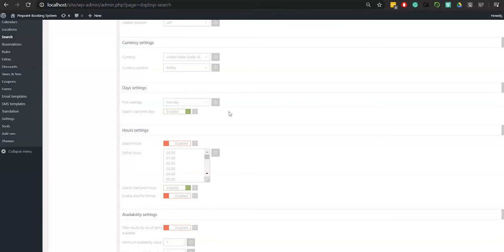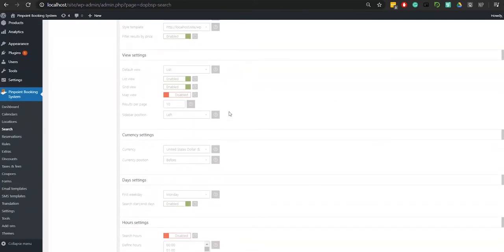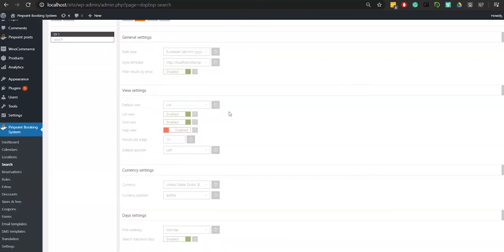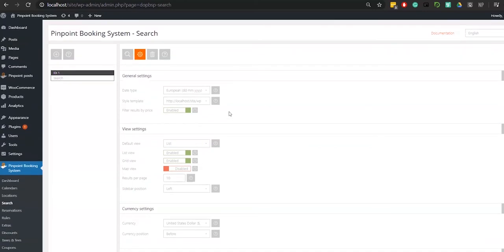You can also choose a different currency, and if you have calendars by hours, you can define how they show up in the search. There is also the option of filtering the results by the number of items available.